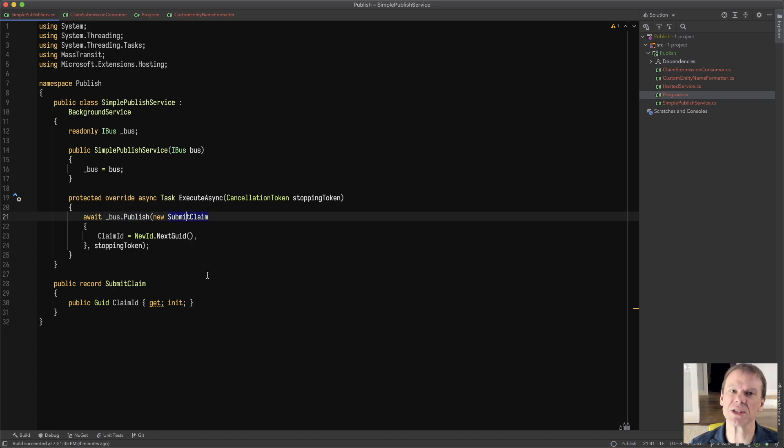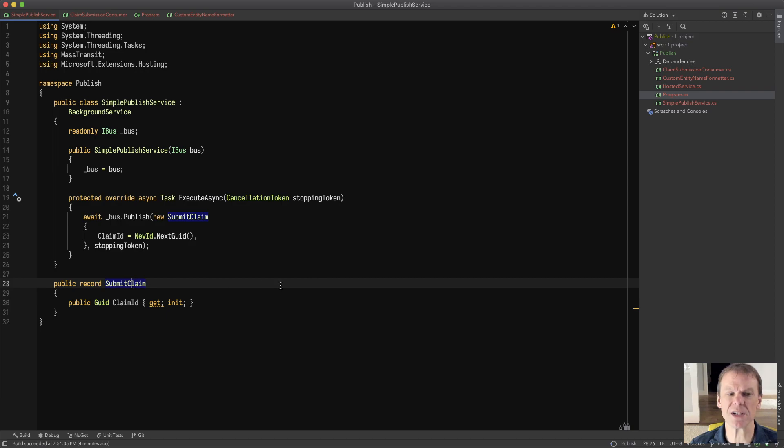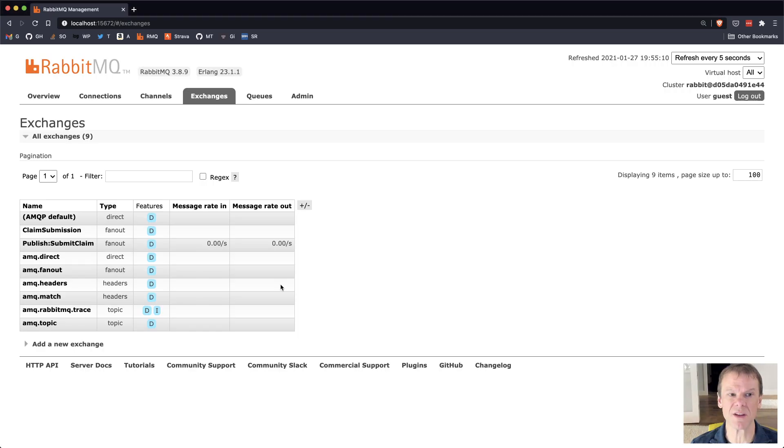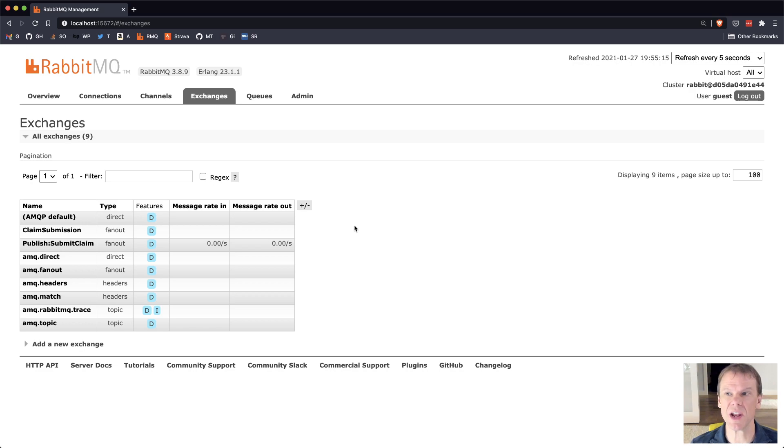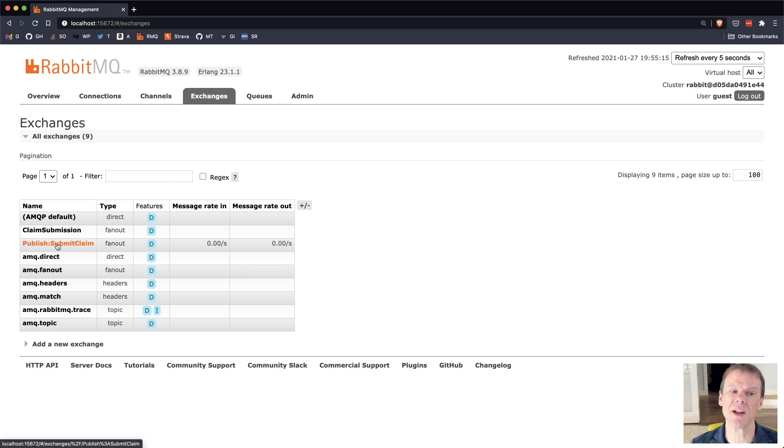Now, in this case, I'm publishing the submit claim message, and the submit claim message is going to be configured on RabbitMQ as an exchange. And because the namespace of my program is publish, it's going to use the namespace and then the name of the type. So publish colon submit claim.